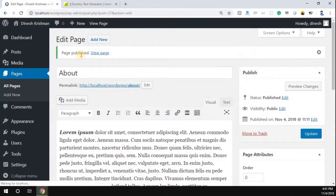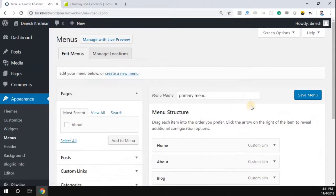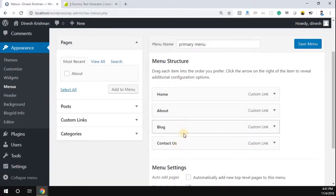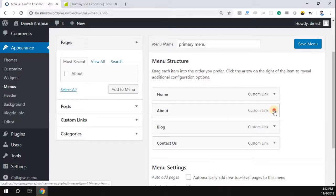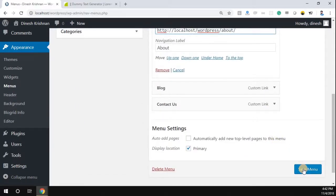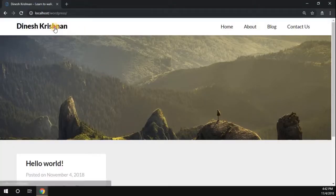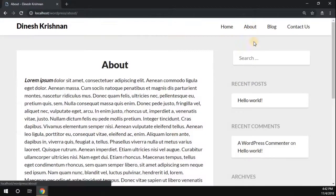Click Publish — you can see the page is now published. Copy this link. Since we already created the menus, go to Menus. You can see there are four menus available. We just created the 'About' page, so go to that menu item and enter this URL, then click Save Menu. Go back to your WordPress site, refresh the page, navigate to the About page, and you can see the About page has been successfully created.